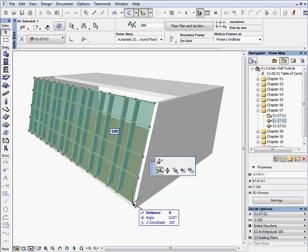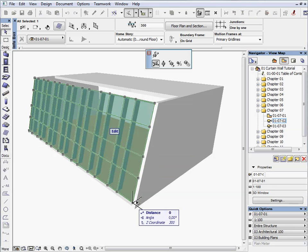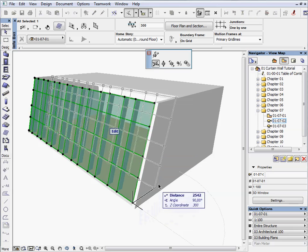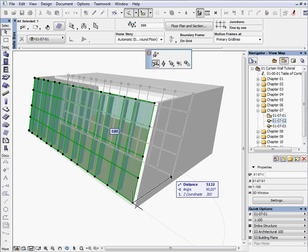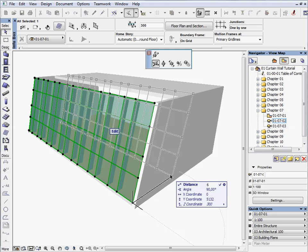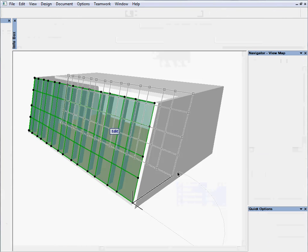Click on the same hotspot and drag it back. Press Tab and enter 6000 mm for distance from the corner.